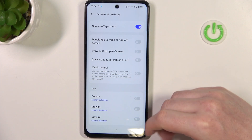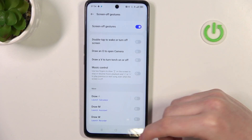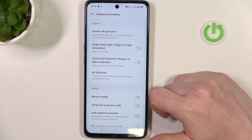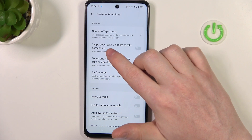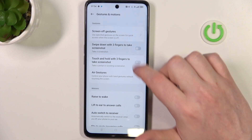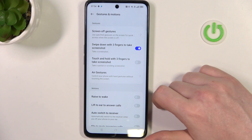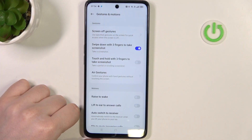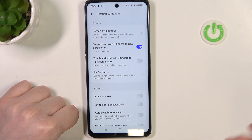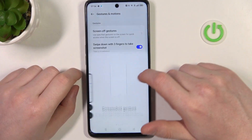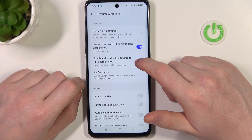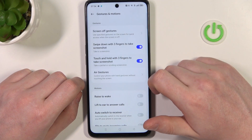Be sure to check that out. Next one is swipe down with three fingers to take a screenshot. If you enable it you can do as it says — scroll down your three fingers from the top of the screen and you'll make a screenshot.